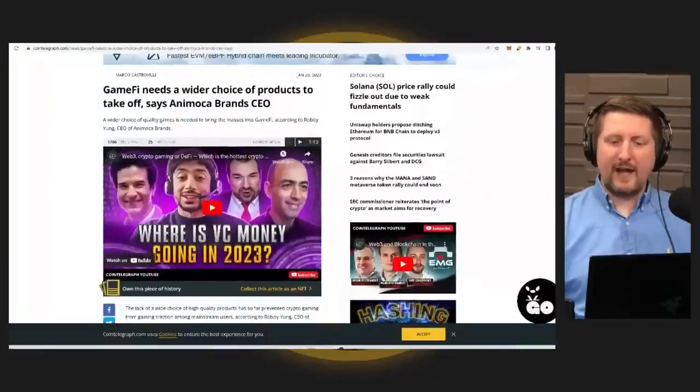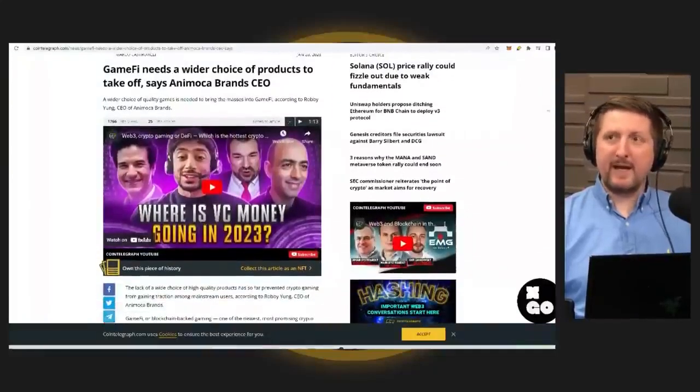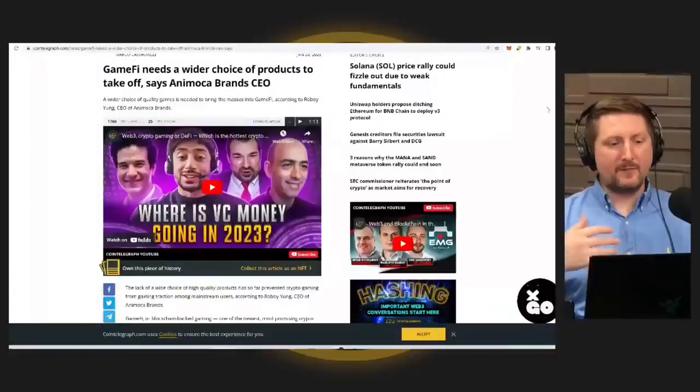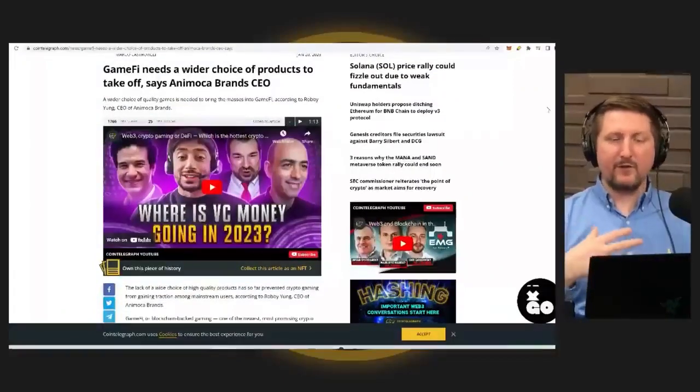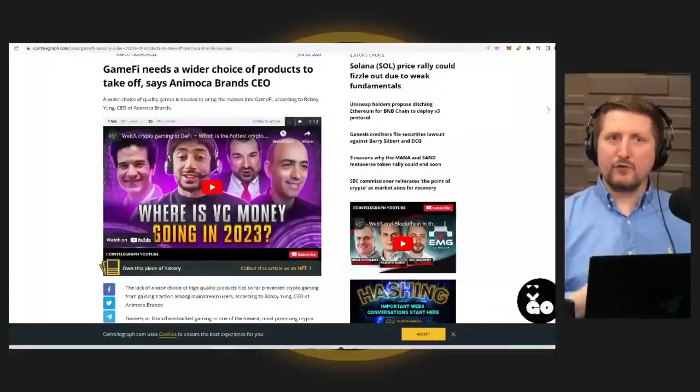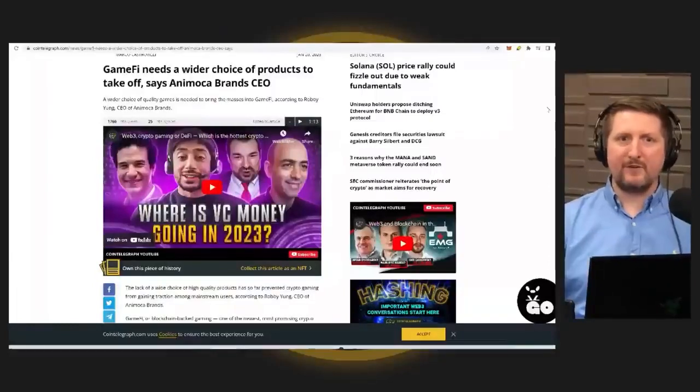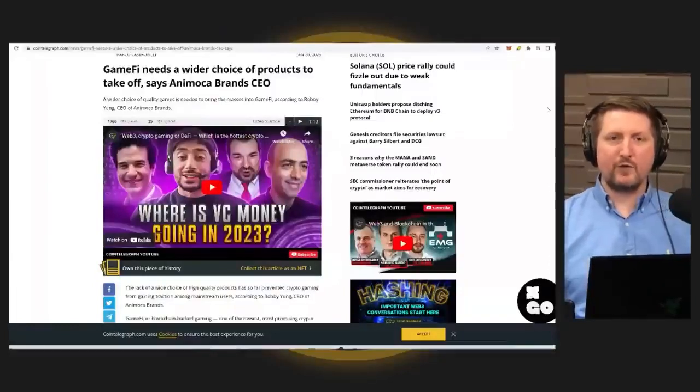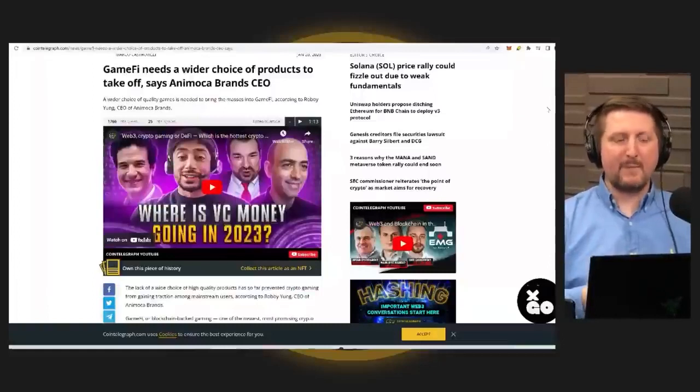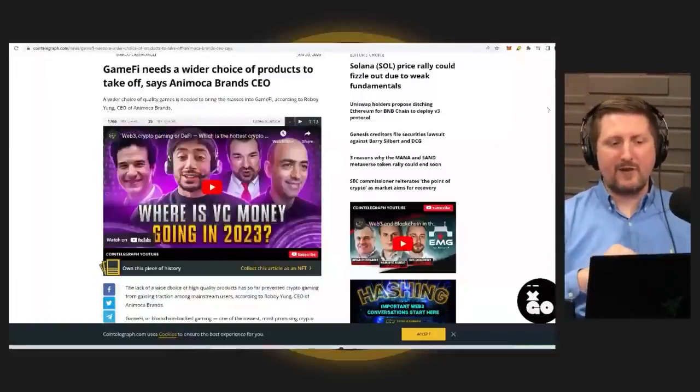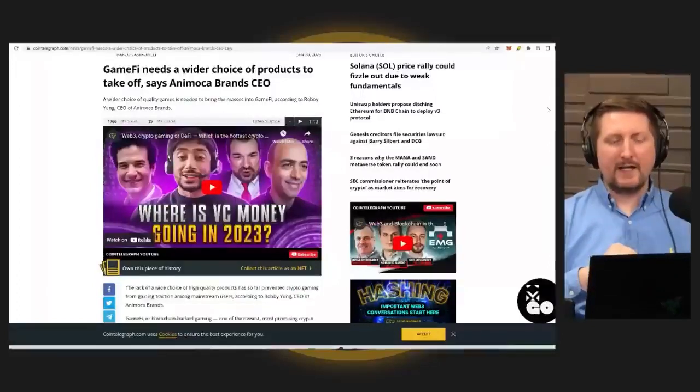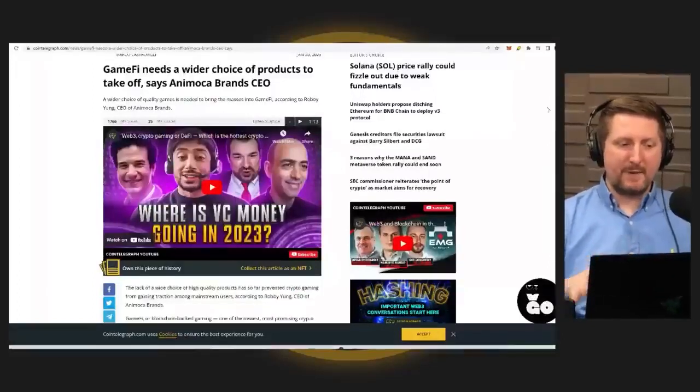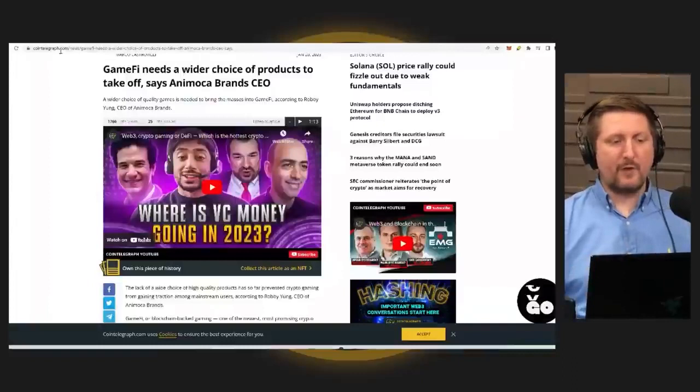If you guys haven't been paying attention to the GameFi space, this is probably one of the earlier new trends within crypto that started peaking with metaverse related stuff towards the end of the last bull market. But a lot of companies have been building in the bear market. So this is definitely an area that you need to pay attention to.